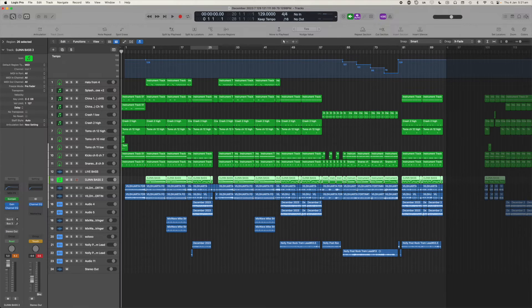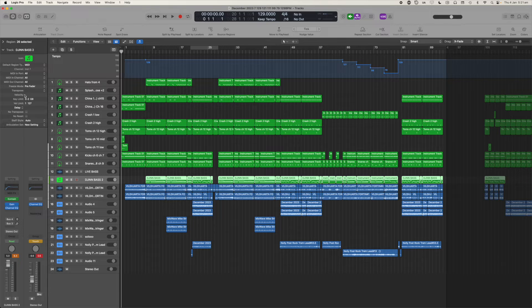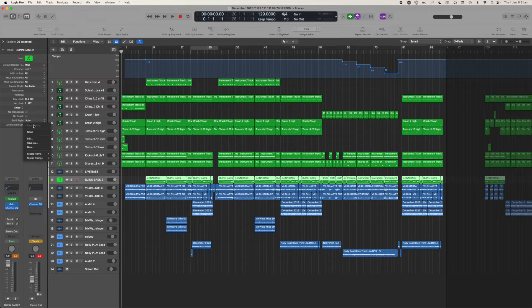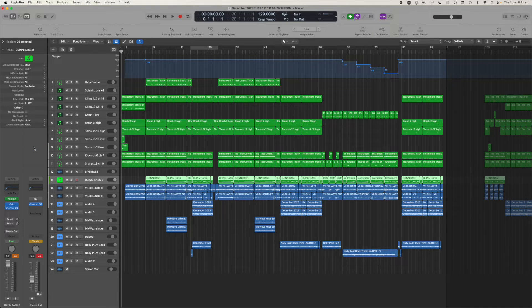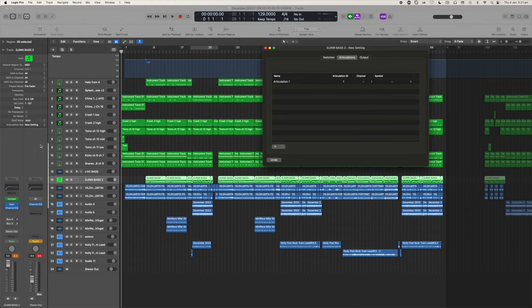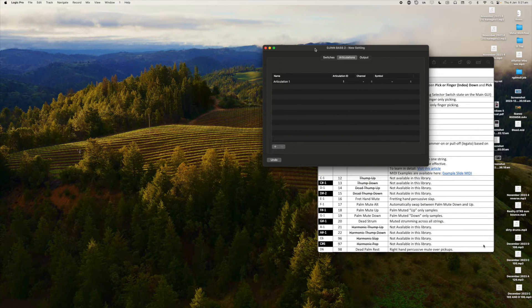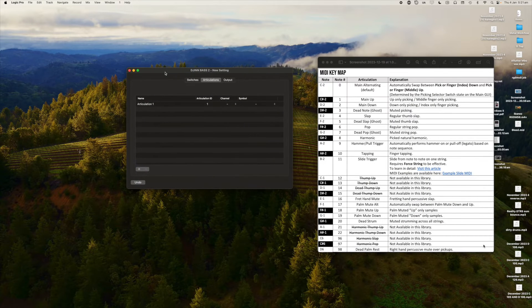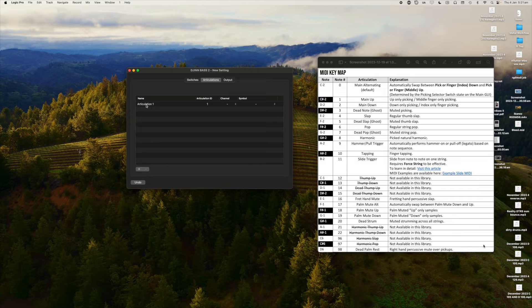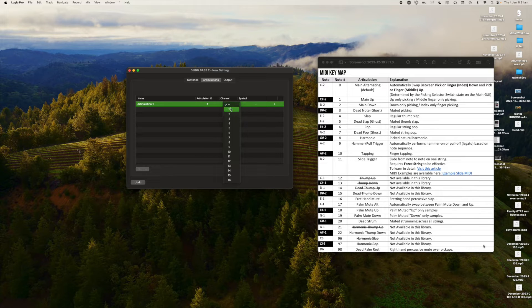So watch the top left of the screen, inspector window, track Gin Bass 2, articulation set new. Now let me just clean up a little bit. In the articulations window, we're going to click channel and select one. Now you can select any channel that you like.